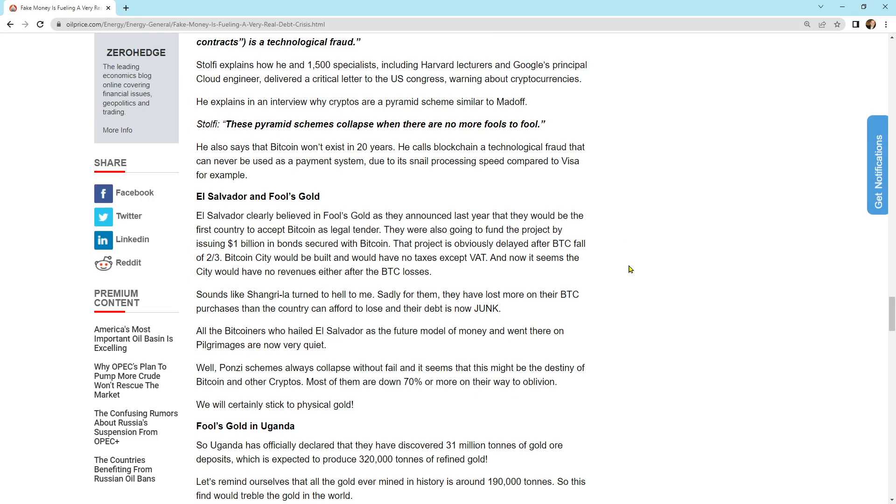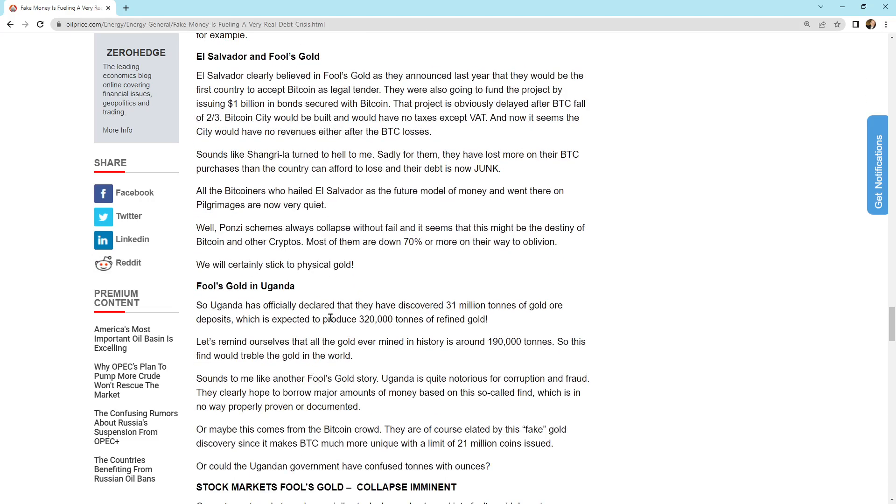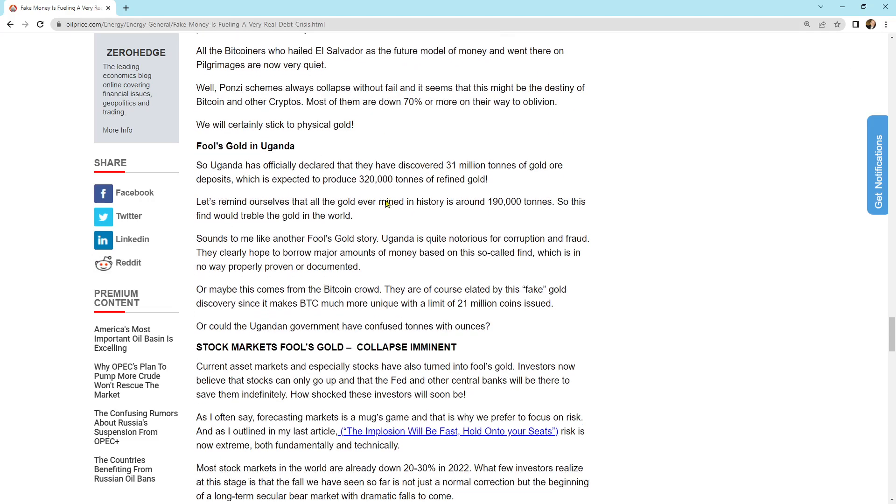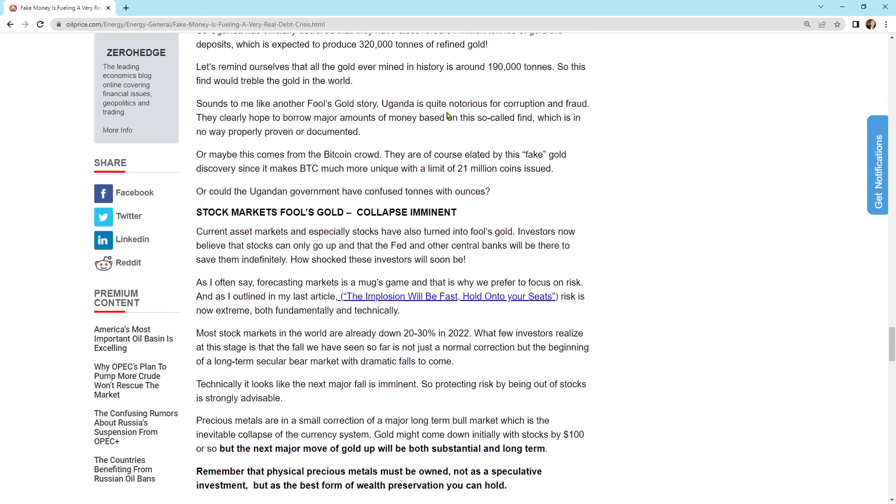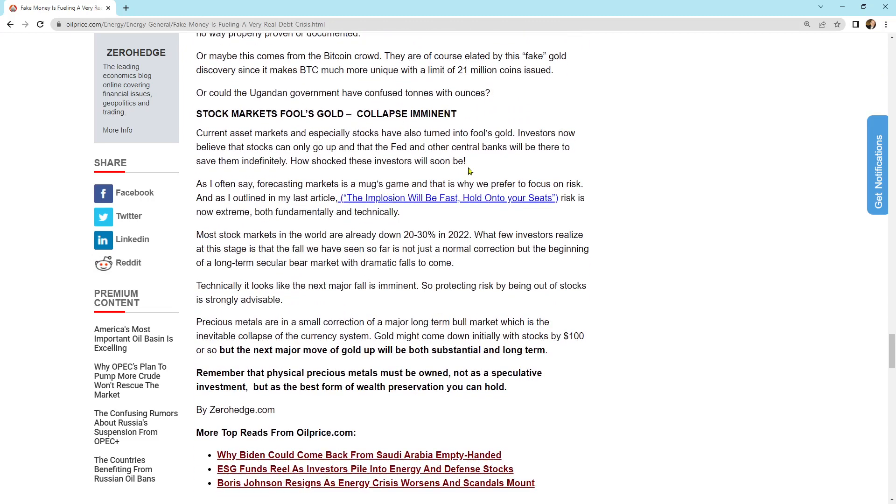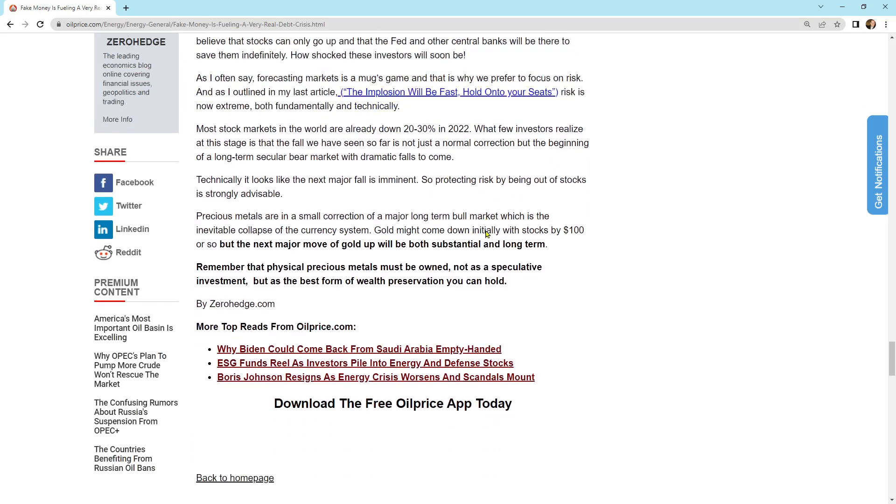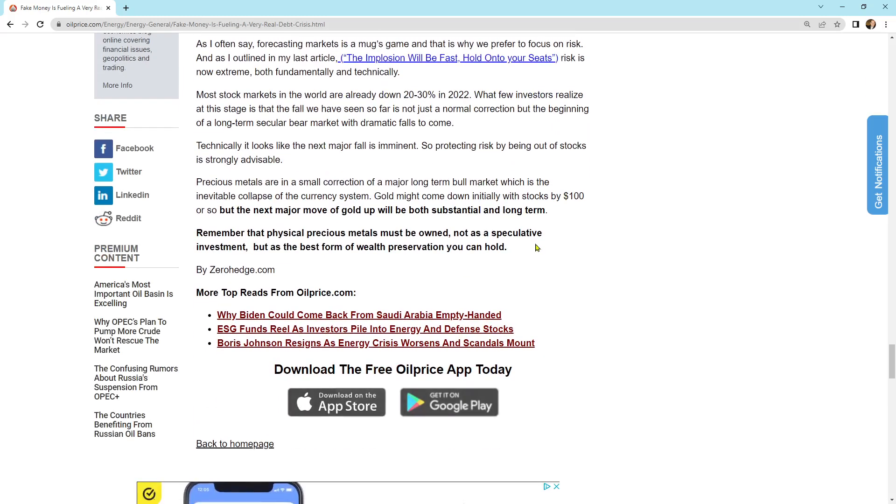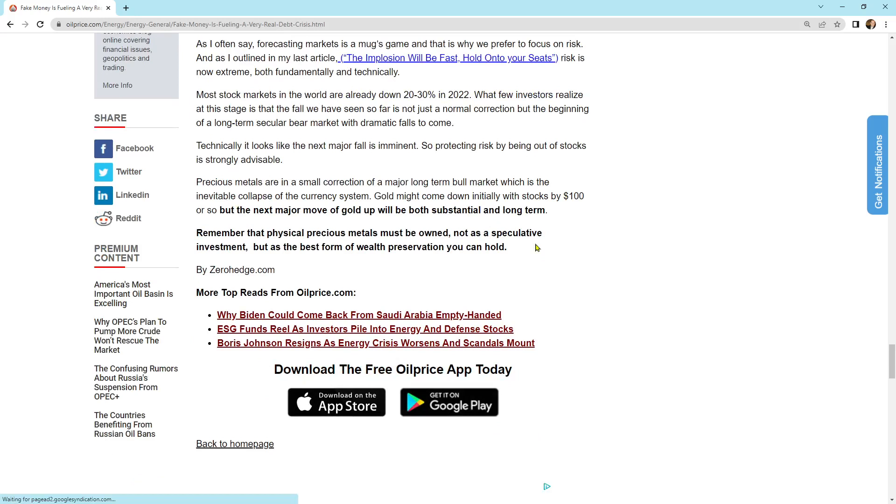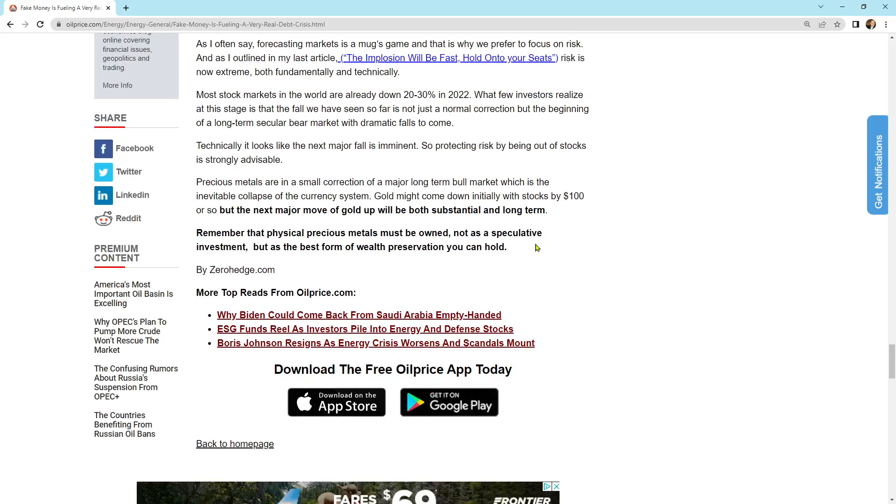El Salvador and Fool's Gold. They go into Uganda, Fool's Gold, and how they are lying about that. Stock markets, Fool's Gold collapse is imminent. So it says, but the next major move of gold up will be both substantial and long-term. Remember that physical precious metals must be owned, not as a speculative investment, but as the best form of wealth preservation you can hold.